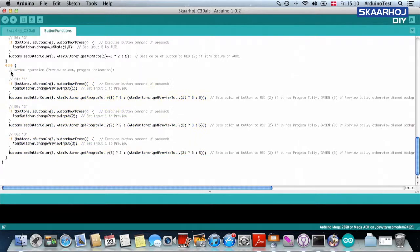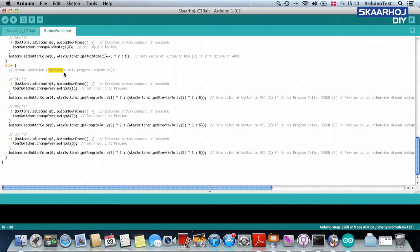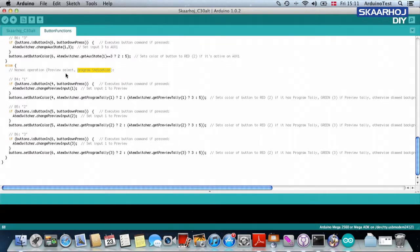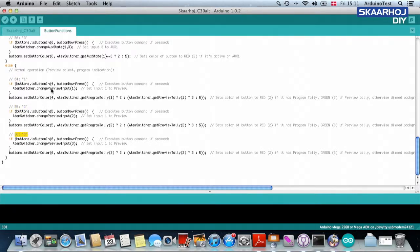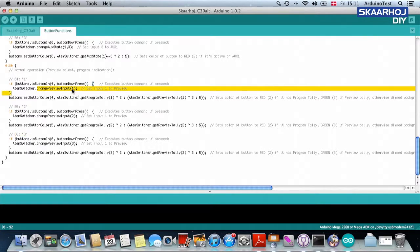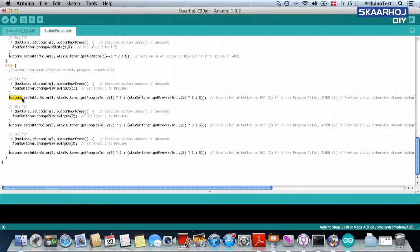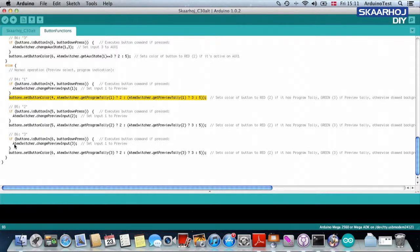So what we have right here is the normal operation. And the normal operation is that we select the preview and we indicate program. And then it asks simply button number four, which is one, five, two, six, three. If this button is set, change preview input to one. If this button is set, change preview input to two. If the button three is set, change it to three, et cetera. And then we have, of course, this kind of long line.